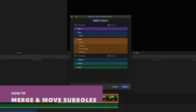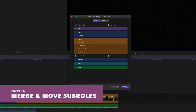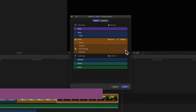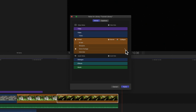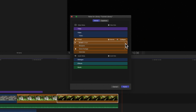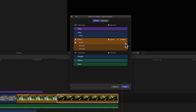You can also merge sub roles. Hover your cursor over the title of the sub role and locate the three horizontal lines to the right. Drag it into another sub role to merge them. All existing clips labeled with that source sub role will change to the target sub role.